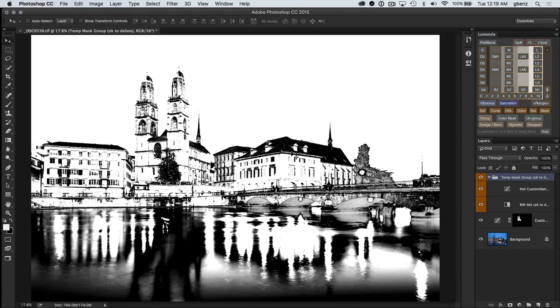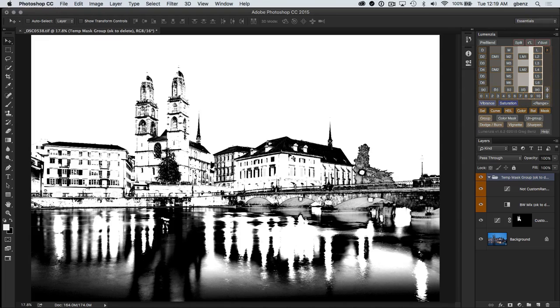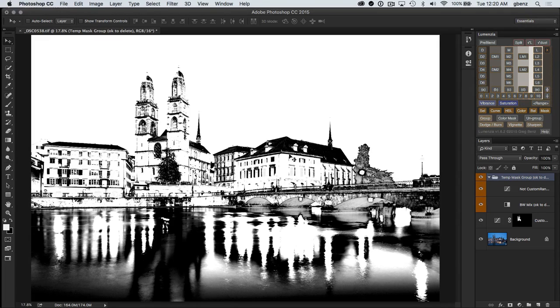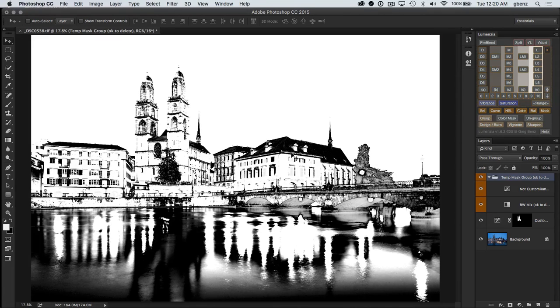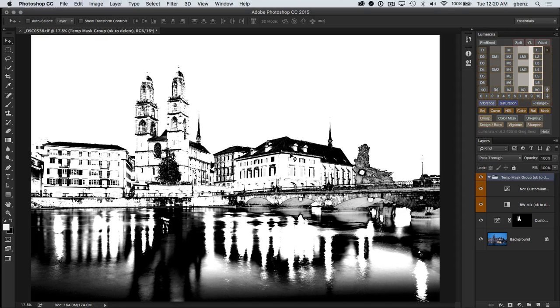So you can use the custom range to select the thing you want to work on, or you can use it to select the thing you want to protect. So a lot of flexibility with that tool. And again, would love to hear from you how you plan to use it. I think it's very flexible and I'm sure there'll be some creative usages. So I'm looking forward to seeing what you come up with.